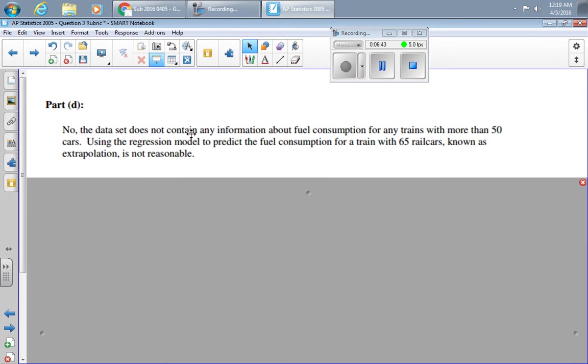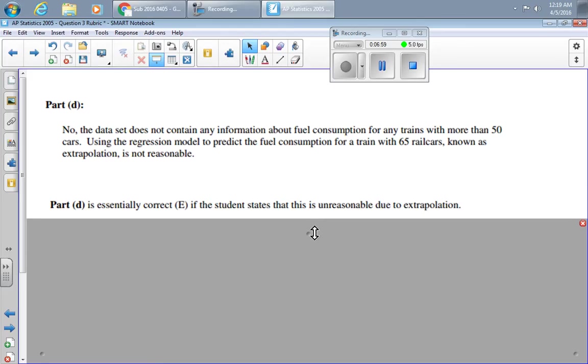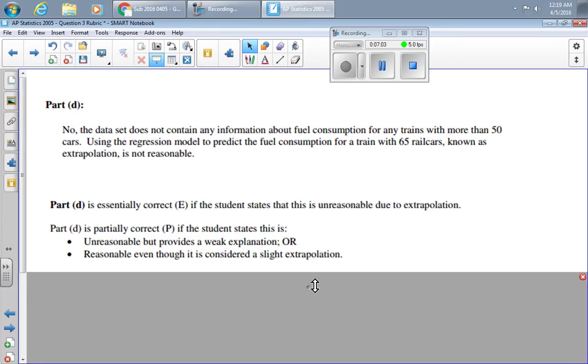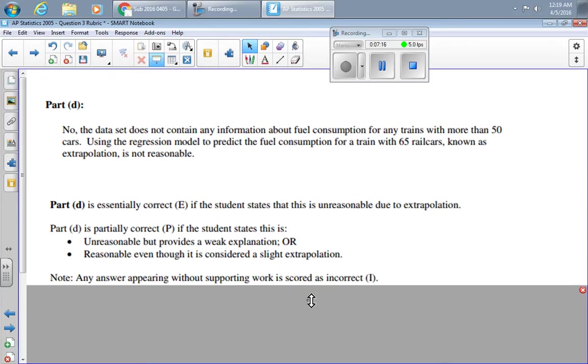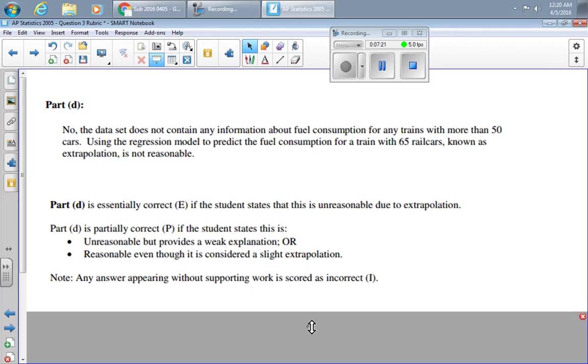So it says here, no, the data does not contain any information about fuel consumption for trains with more than 50 cars. Using the regression model to predict the fuel consumption for a train with 65 cars, known as extrapolation, is not reasonable. Grading for this question, essentially correct if you say no because of extrapolation. Partly correct if you say it's unreasonable but don't really give a good explanation, or you say it's reasonable even though it's a little bit of extrapolation because it's just barely outside of the domain. Note, any answer appearing without supporting work is scored as incorrect.